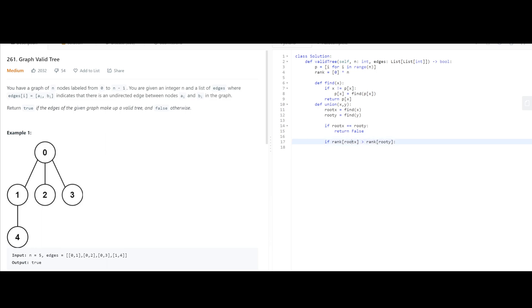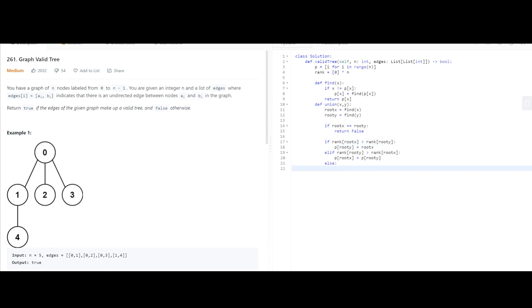the rank for root x, that means that this parent node has more child nodes than the root y one. We're going to set this as the parent for the y node. Otherwise, we do the opposite. And in the case where they're both similar, we just increment one of them and set this as the parent now since we've incremented it.